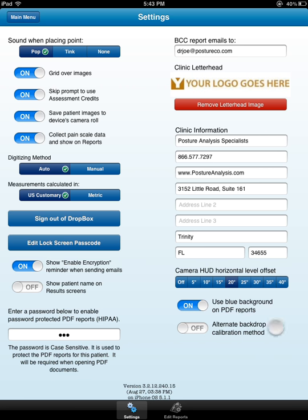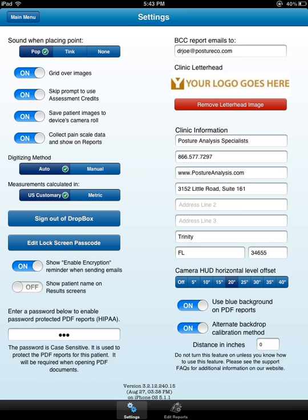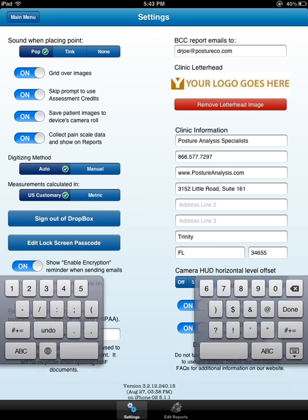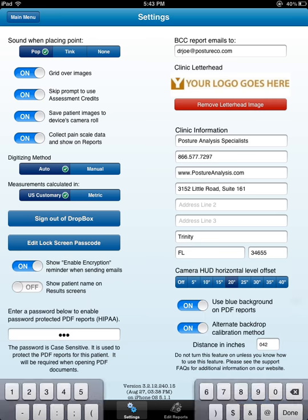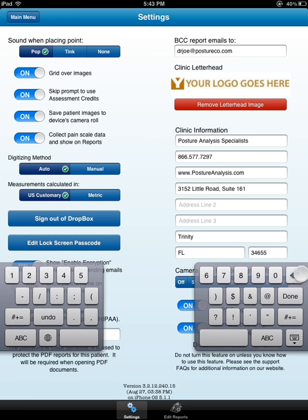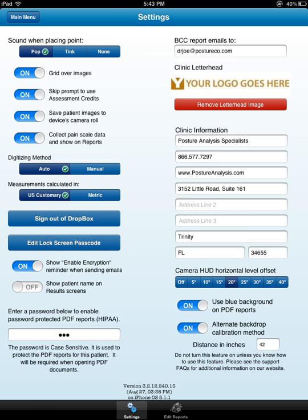And then this alternate backdrop calibration method. If you do not know what this is, don't use it. Basically, if I turn this on, it is going to force me to the first two points that we do when we take a posture image and we start to digitize. We're going to have to click the first two points that equal whatever this distance is in inches. If I wanted to put that it was 42 inches, excuse me, let me back that up. If it was 42 inches, I would have to click those spots before I start digitizing.